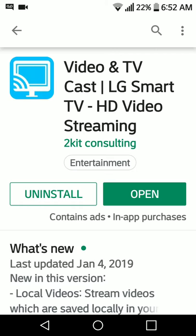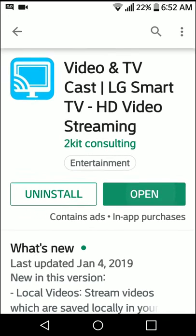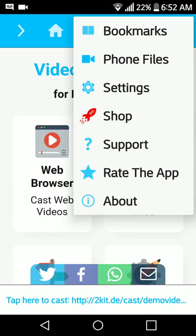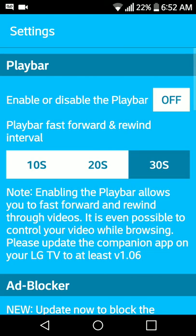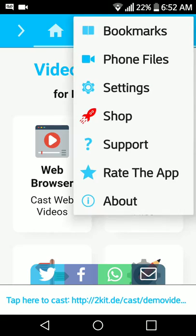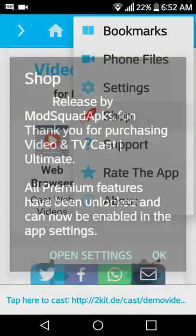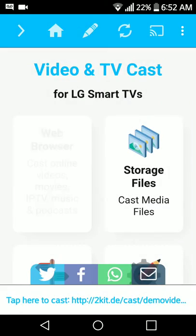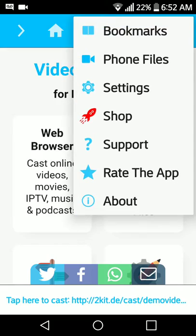Once you've downloaded and installed this modified version, let's just tap open, and I'm going to go right to the settings. Actually, you know what, let's go back one. Let's go to the shop, and you can see that everything is unlocked, so let's open the settings.